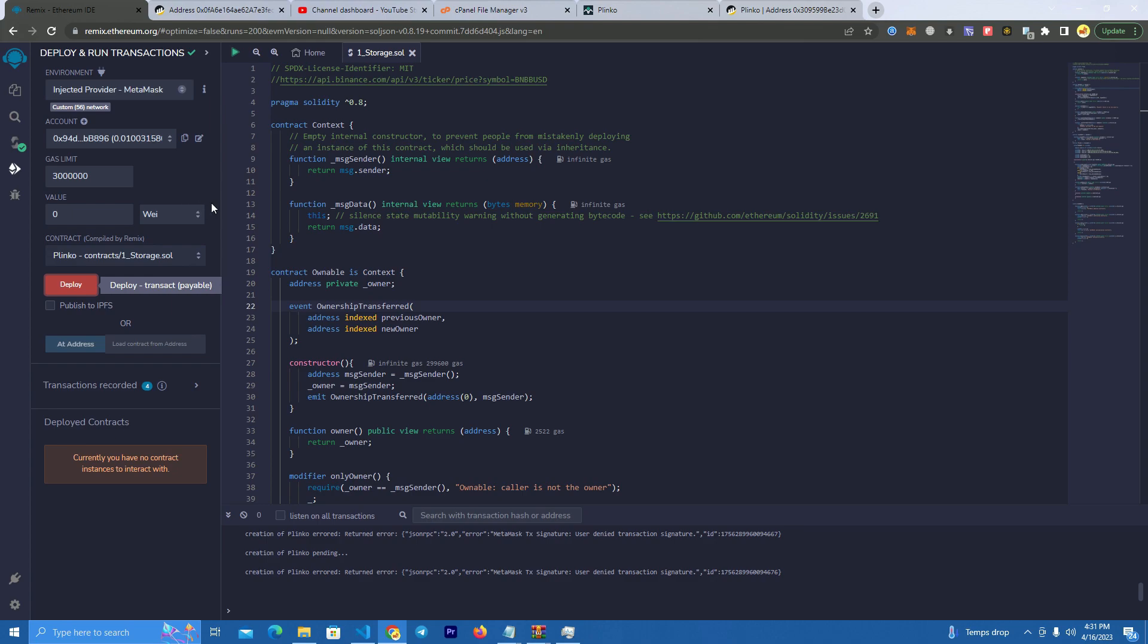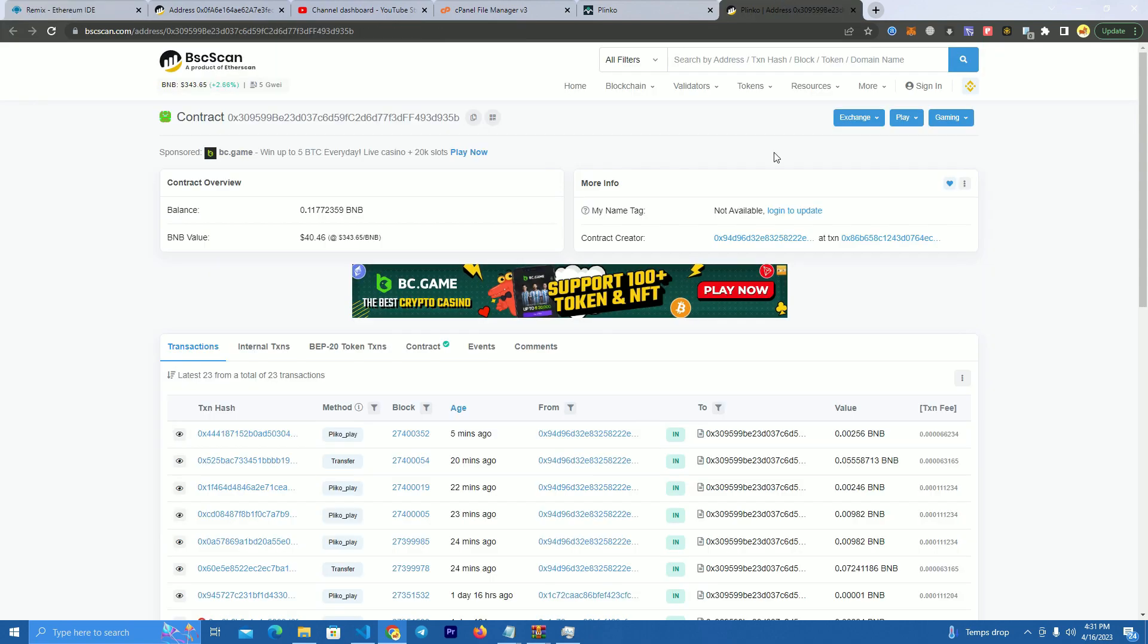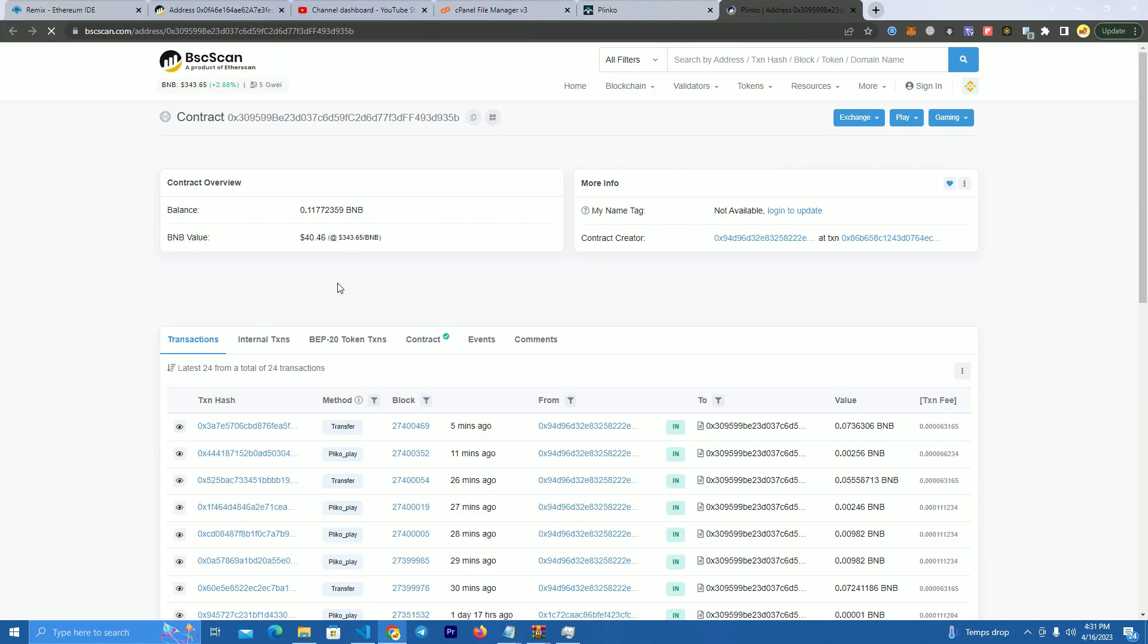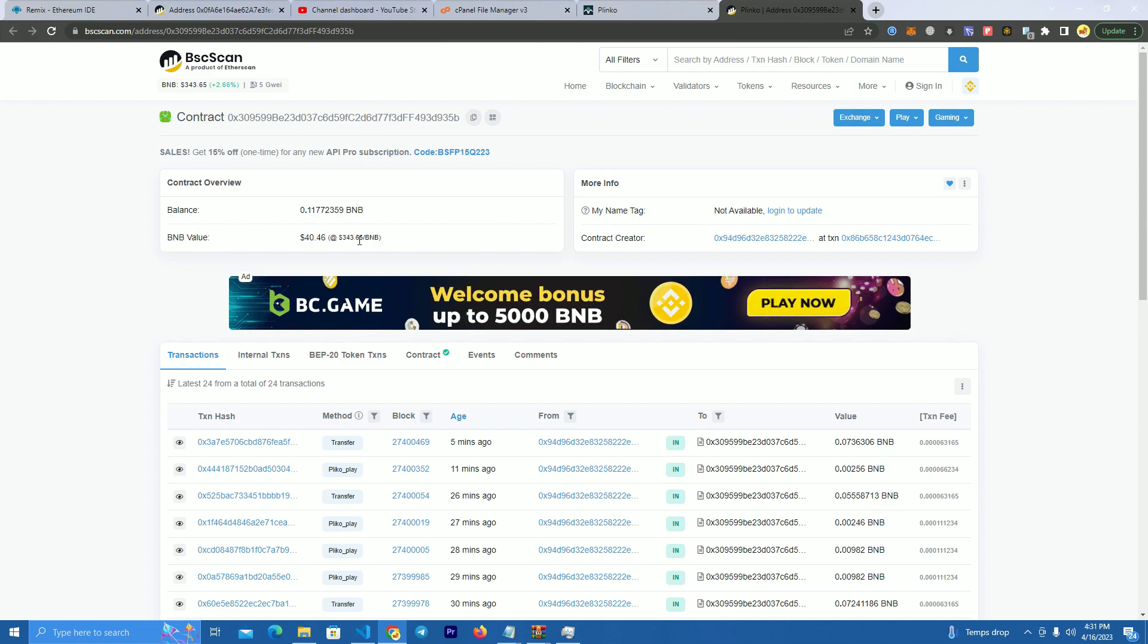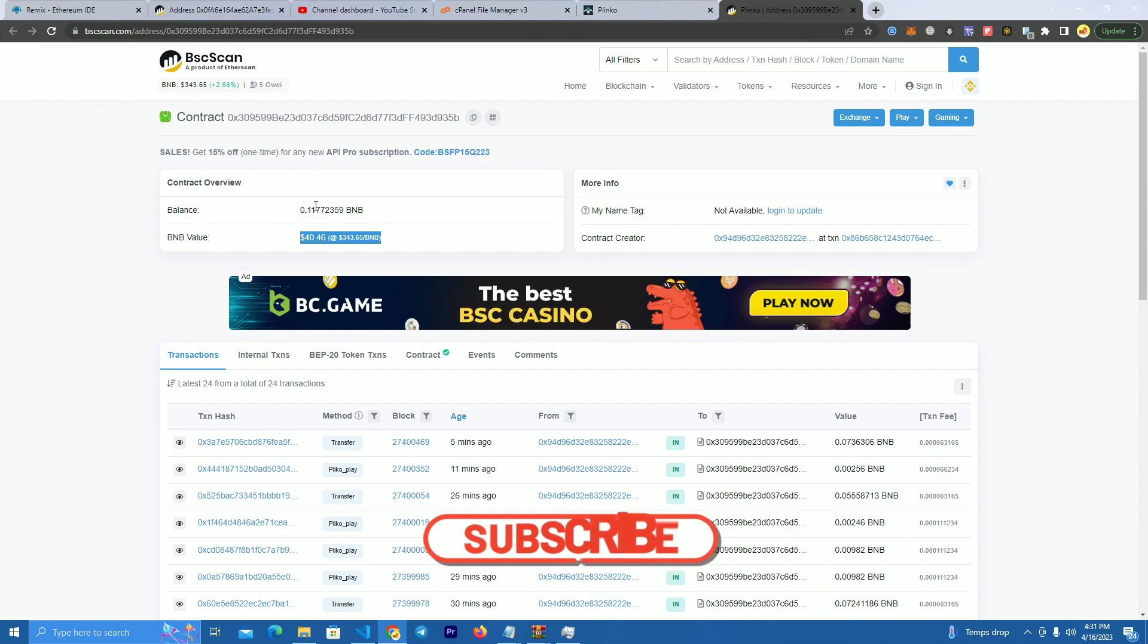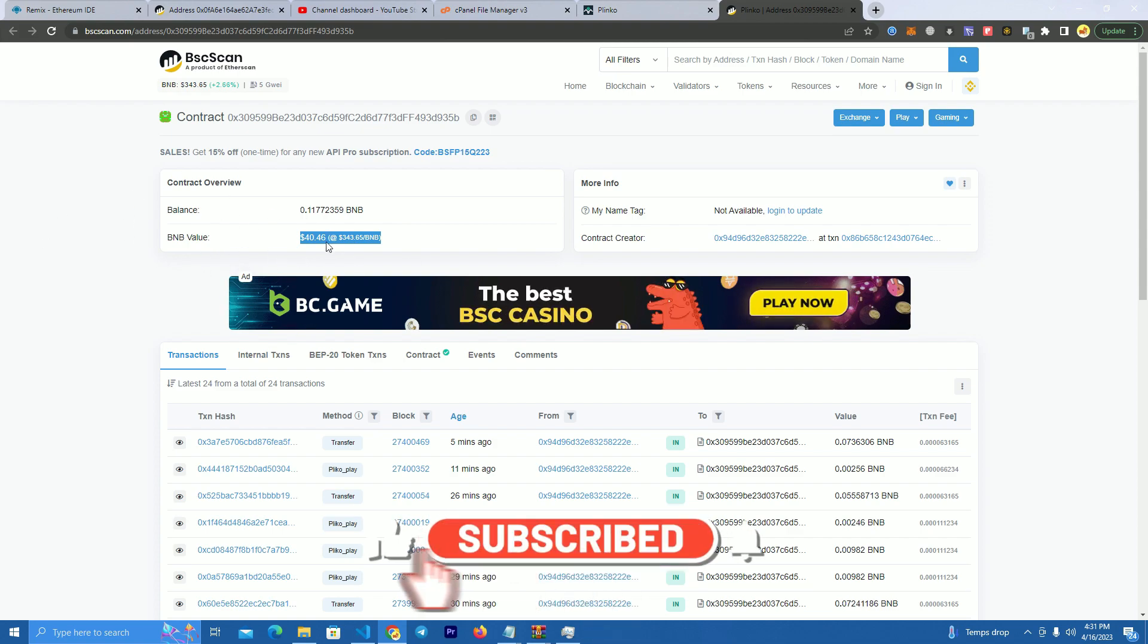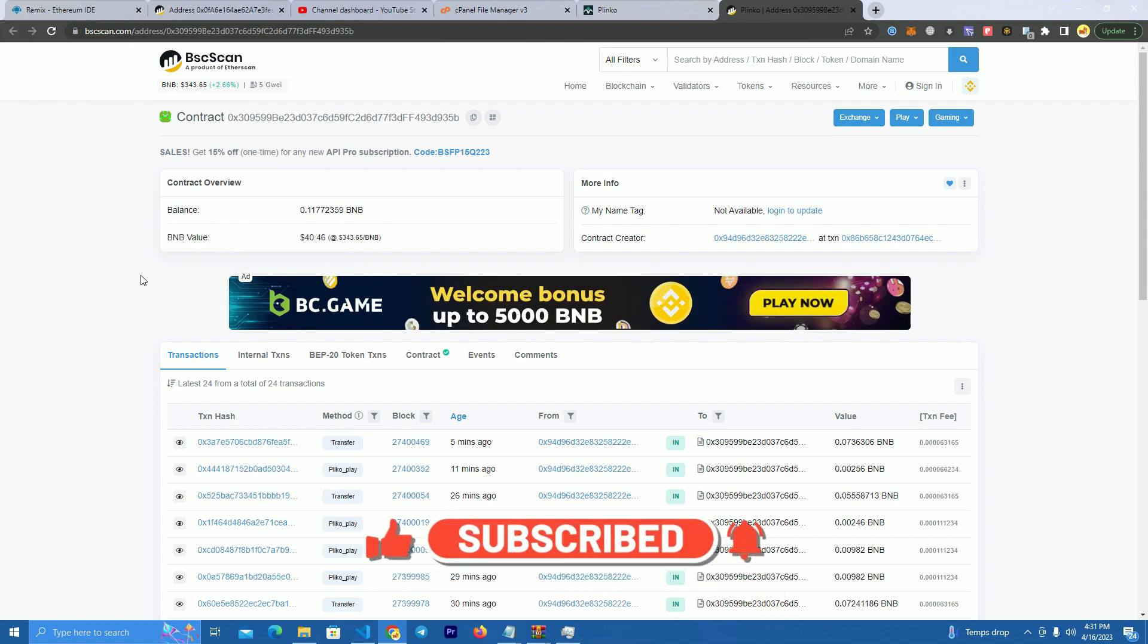After you have deployed your smart contract you will need to send some BNB to have as balance. In this case we do BNB but if you are using a different network you simply send the native token.